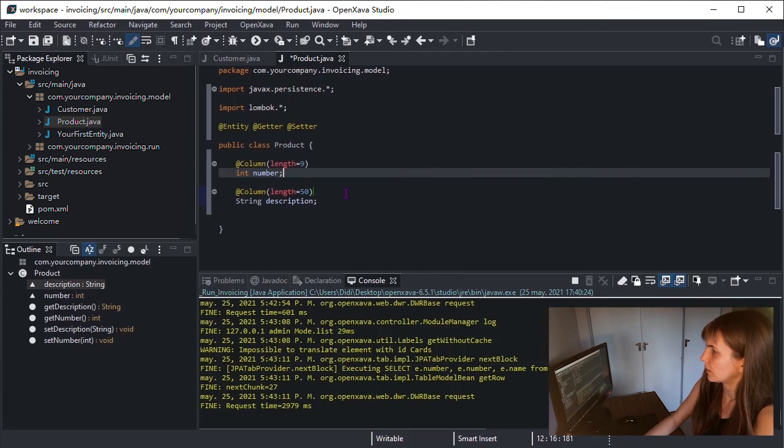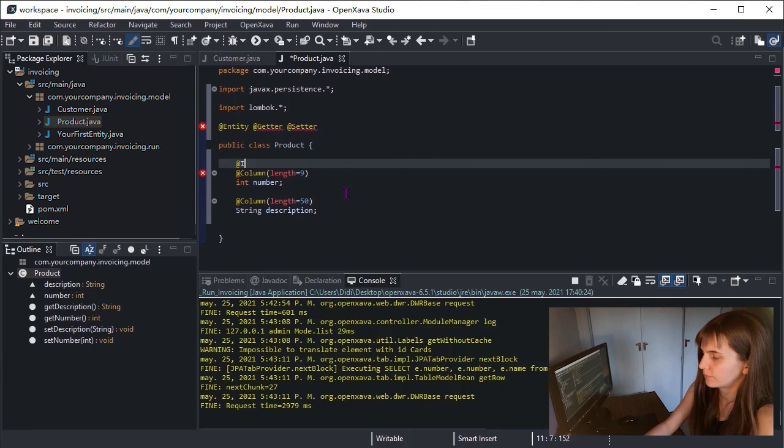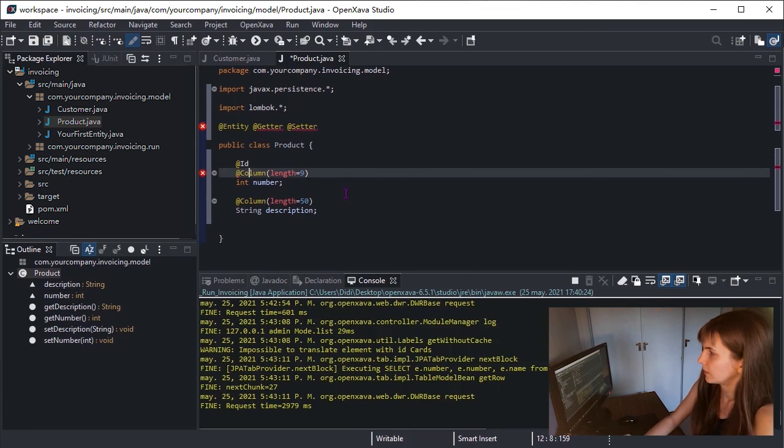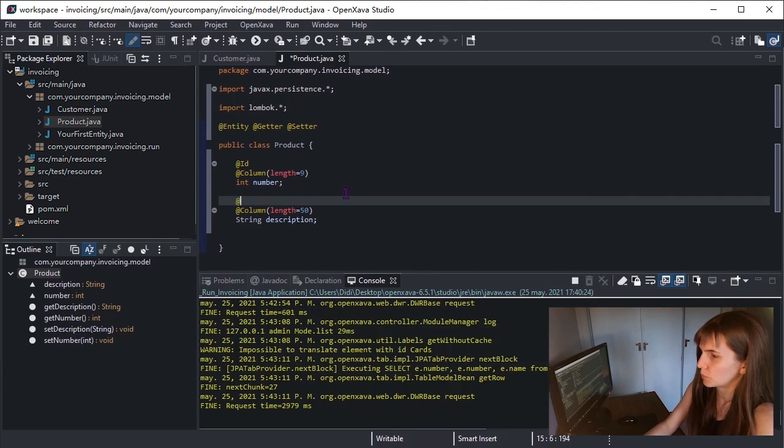And our number will be the ID. And the description will be required.